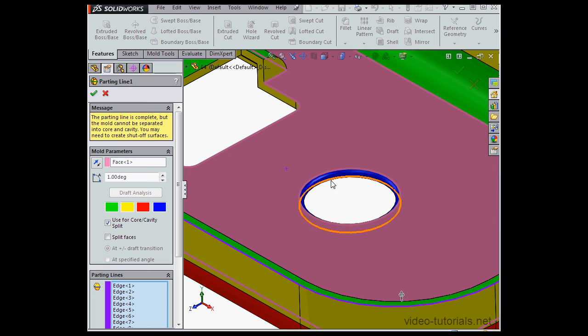You'll remember from our previous video what a straddle face is. It's a face that has both a positive and a negative draft.